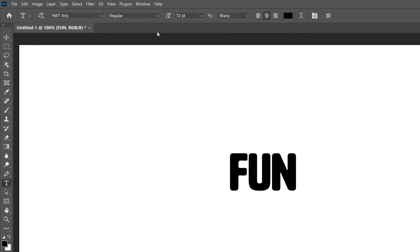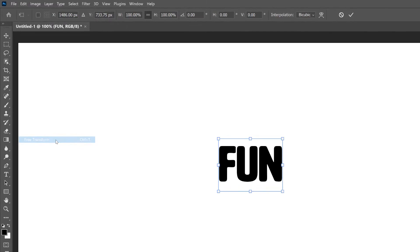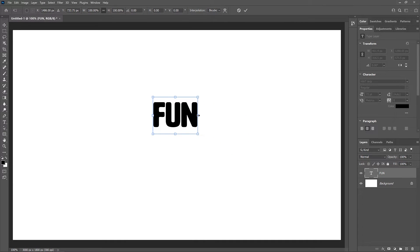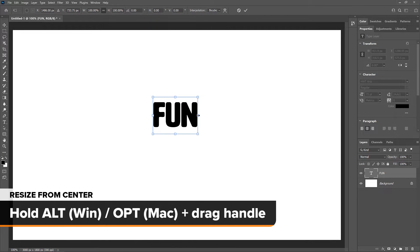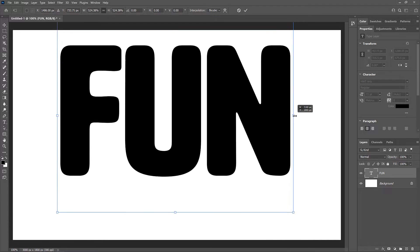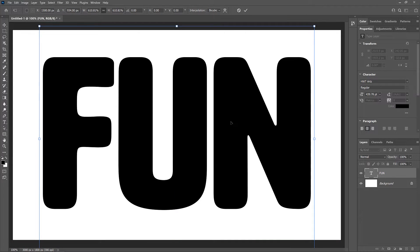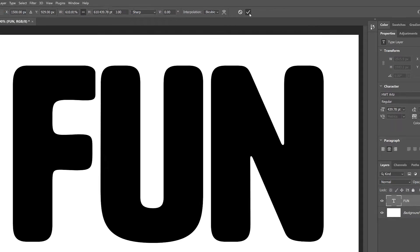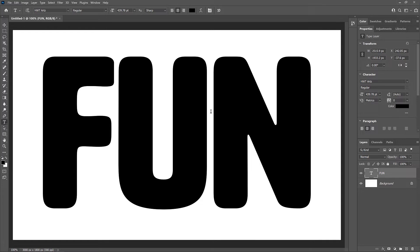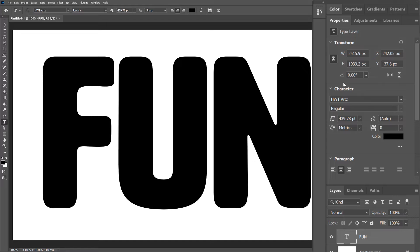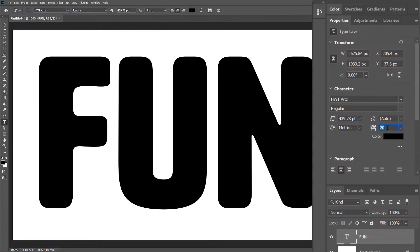To resize the text, go up to the Edit menu and choose Free Transform, then resize the text by dragging the handles. If you press and hold the Alt key on Windows or the Option key on a Mac while dragging a handle, you'll resize the text from its center. Click and drag inside the Transform box to move the text into position, then click the checkmark to accept it. The letters are a bit too close together, so I'll go to the Properties panel, down to Character Options, and click inside the Tracking value box. I'll press the Up arrow key once to increase the value from 0 to 20, which moves the letters farther apart, and press Enter to accept it.